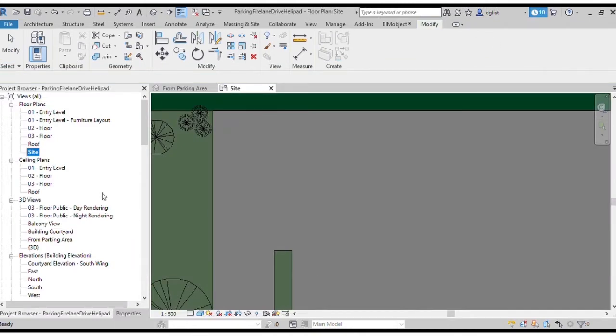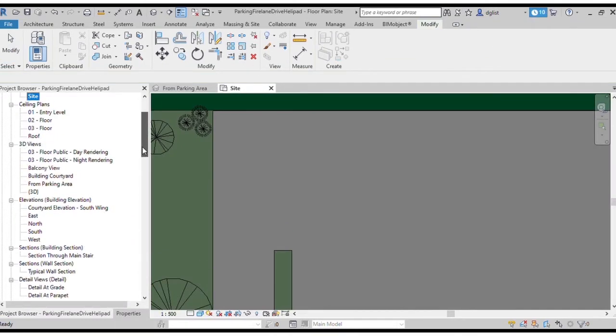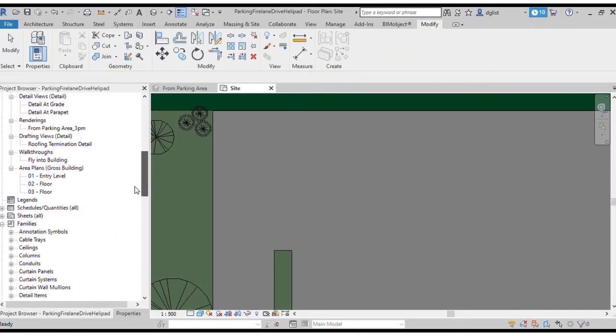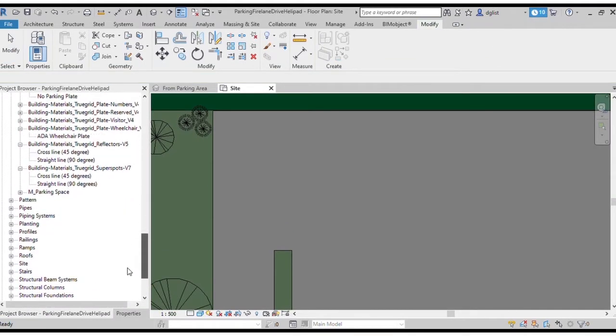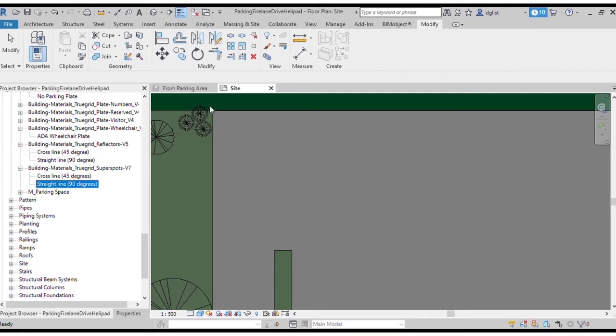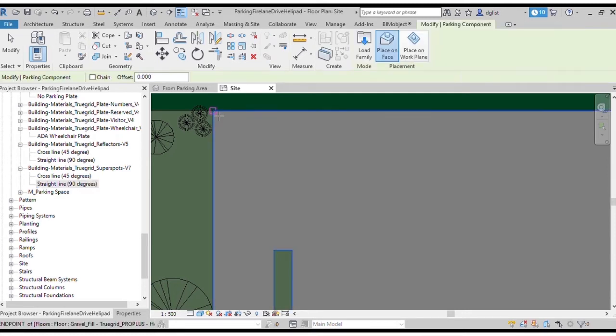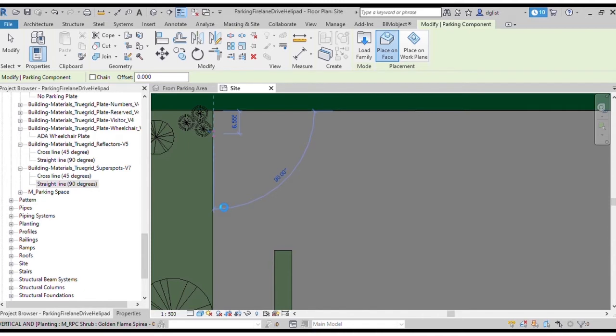We're now ready to add delineation to our parking lot. Go over to your project browser, scroll down to parking, and then to TrueGrid super spot. Click and drag the super spot onto your TrueGrid ProPlus parking lot.